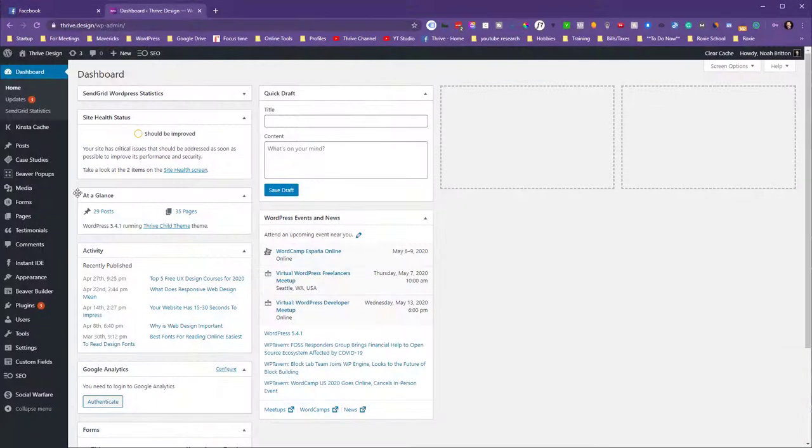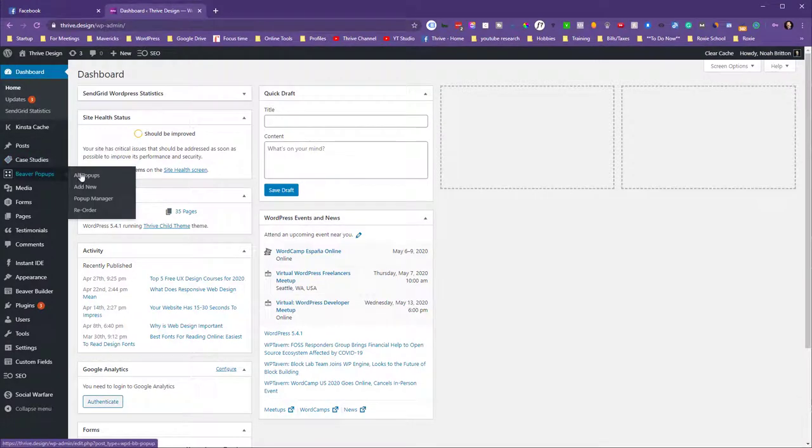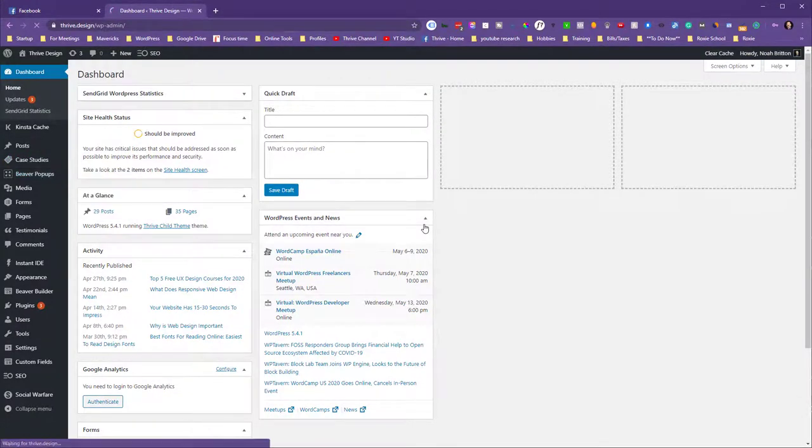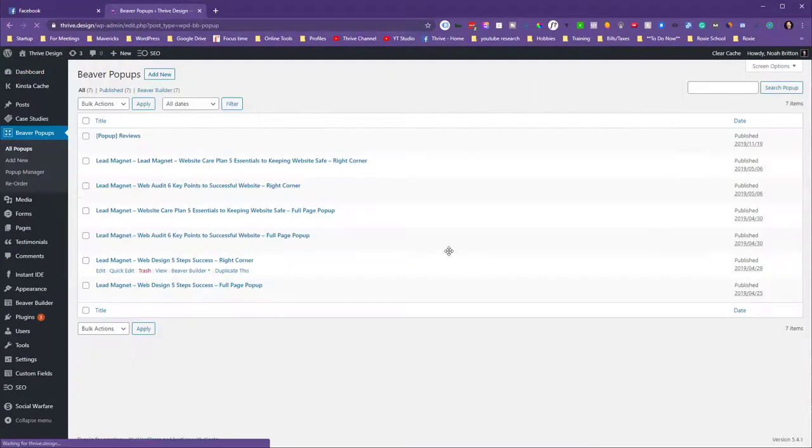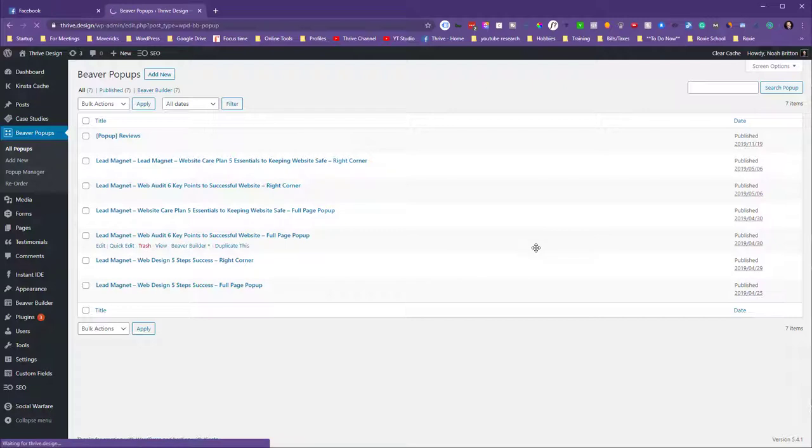Okay, so on the back end here looking at Beaver Pop-Ups, the manager is great - it just uses Beaver Builder to create these pop-ups.